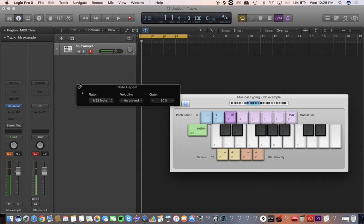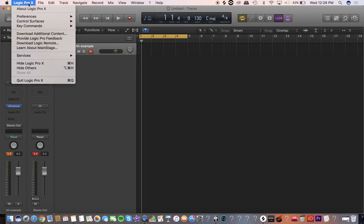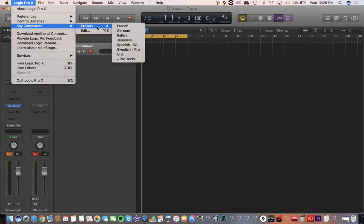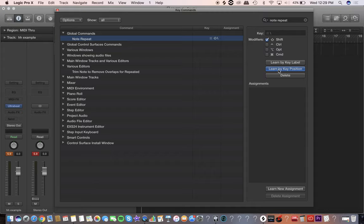It's so much easier and way faster. To set up Note Repeat: go to Logic Pro X, Key Commands, Edit, search 'note repeat.' You have to set a key shortcut you'll always remember. Hit 'Learn by Key Position' and it'll wait for you to press the buttons you want. I'm going to hit Shift+Backslash.